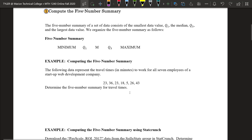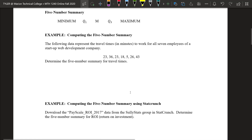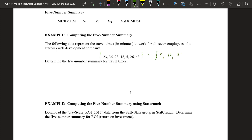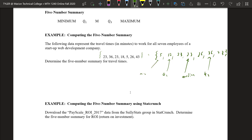So we have an example. We've looked at this data set a few times now — travel time in minutes to work for seven employees of a startup development company. We've already found the quartiles with this data set. The first thing we want to do is put this in order from smallest to biggest. We already know the median, Q1, and Q3. I also know the minimum and maximum values.